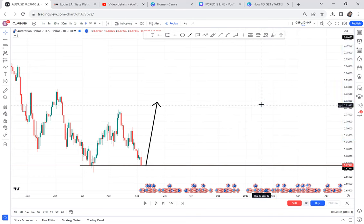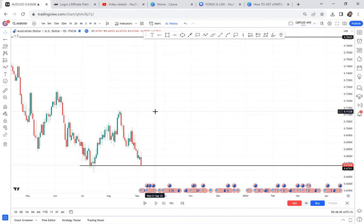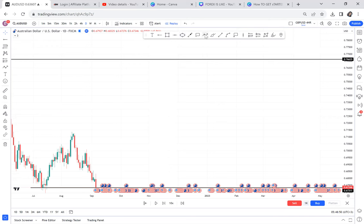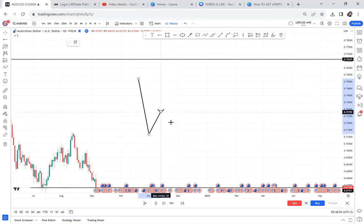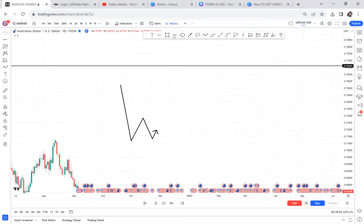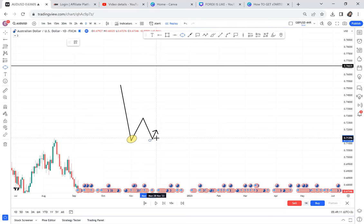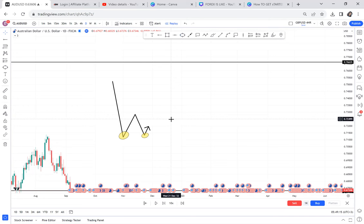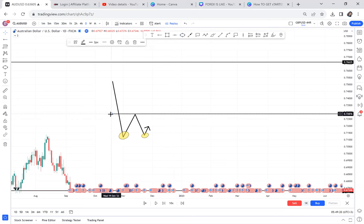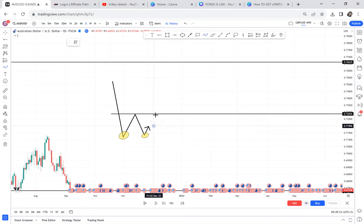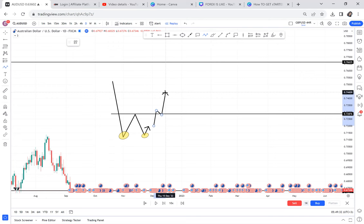Before we go into today's lesson, I need to lay a good foundation. You need to understand what a double bottom can birth. A double bottom can birth two things — or actually three. First, it can birth a complete double bottom. A complete double bottom is the one that has a neckline, and once the market breaks the neckline (TP2), it goes the distance of the full pattern.